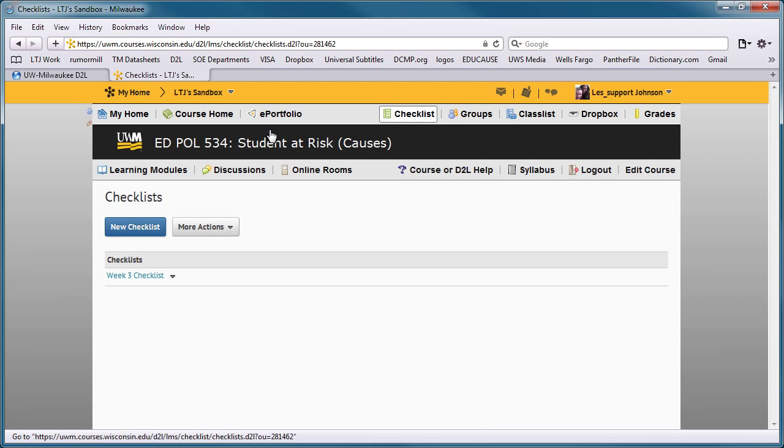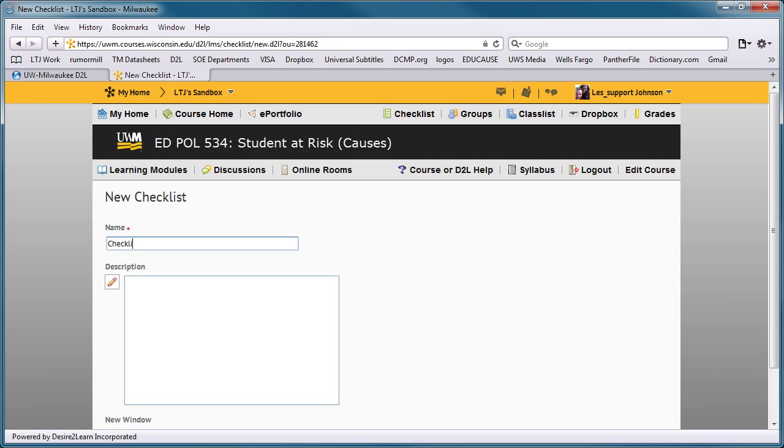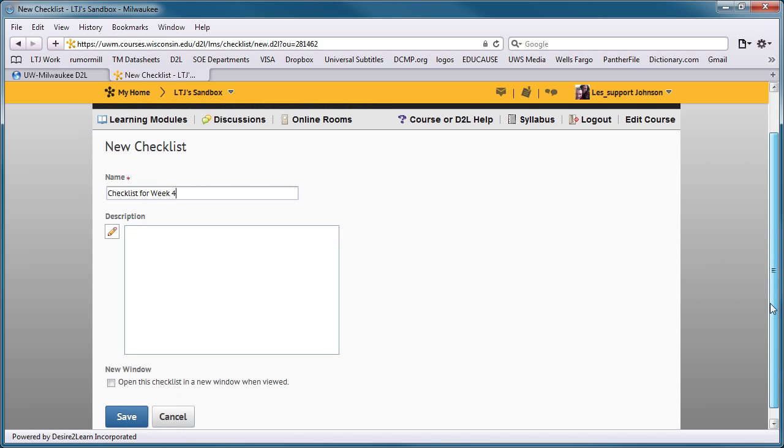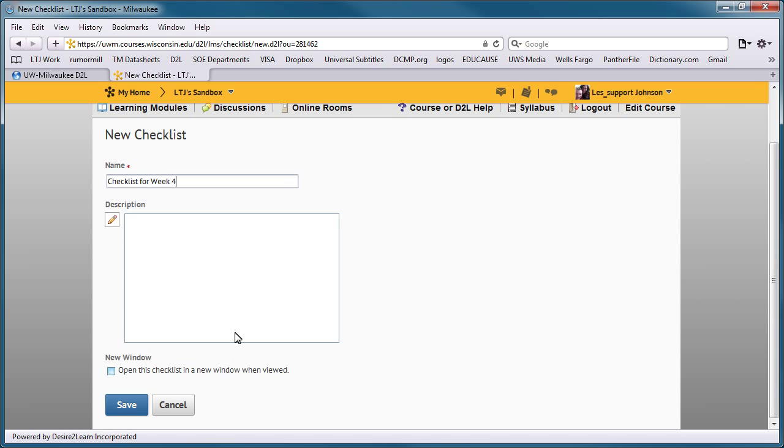Press the New Checklist button. Give your checklist a descriptive name that students will recognize. Check the box if you'd like the checklist to open in a new window, and then press Save.